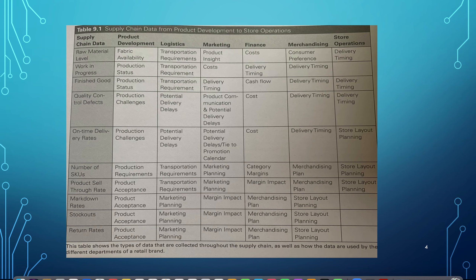There is a table that includes information like fabric availability, SKUs, and markdown percentages. For example, the table shows that finished goods delivery timing is used by both marketing and store operations. Marketing uses that information to plan when advertising should occur for product promotions, while store operations use the same information to plan new inventory delivery dates for stores. Both departments use the same data but for different reasons — an excellent illustration of how different departments require the same supply chain data throughout.